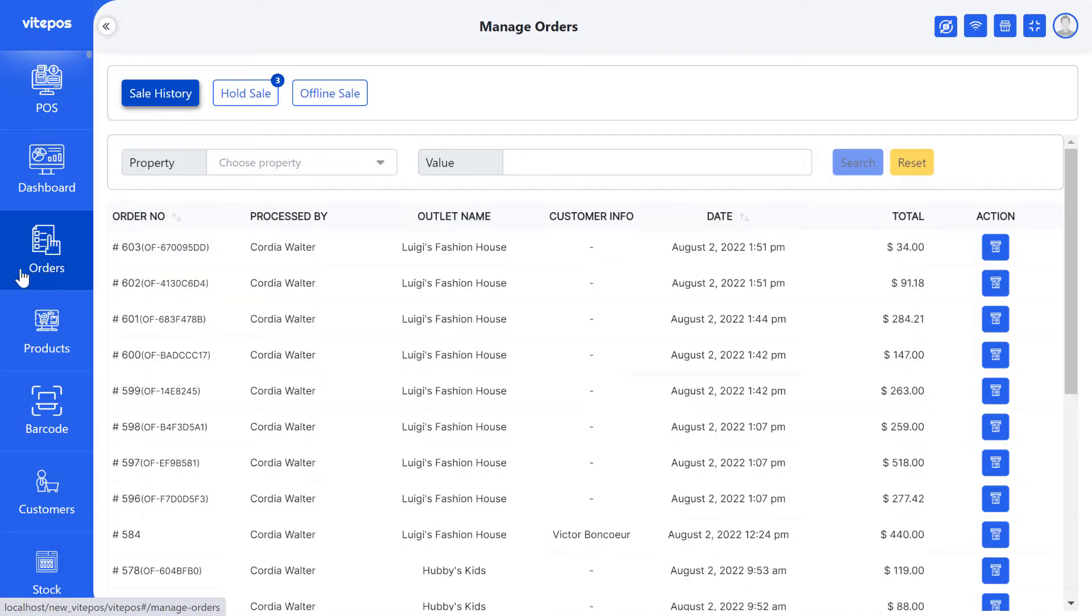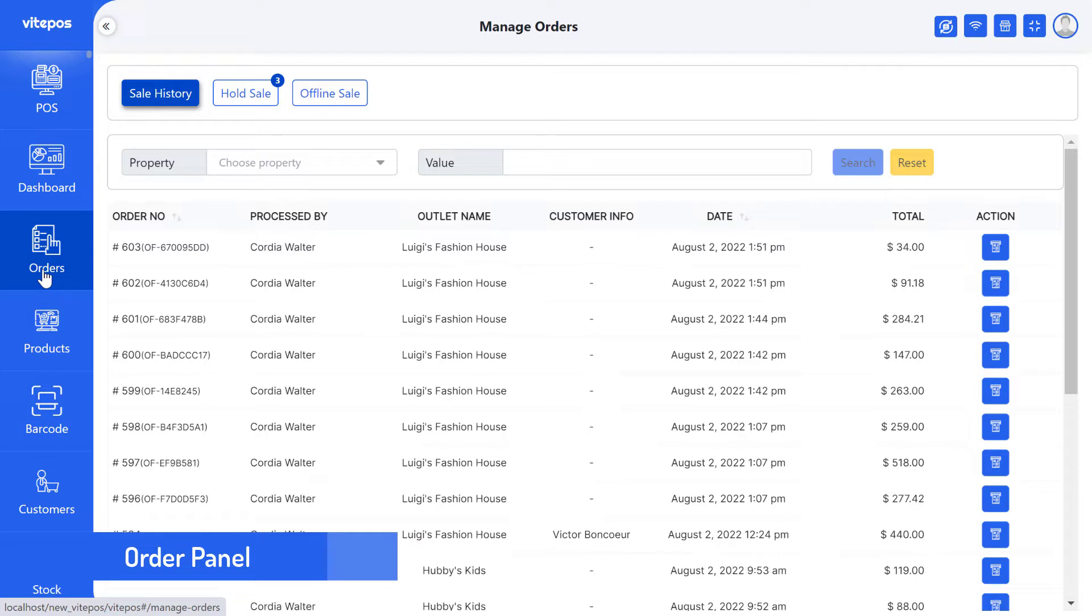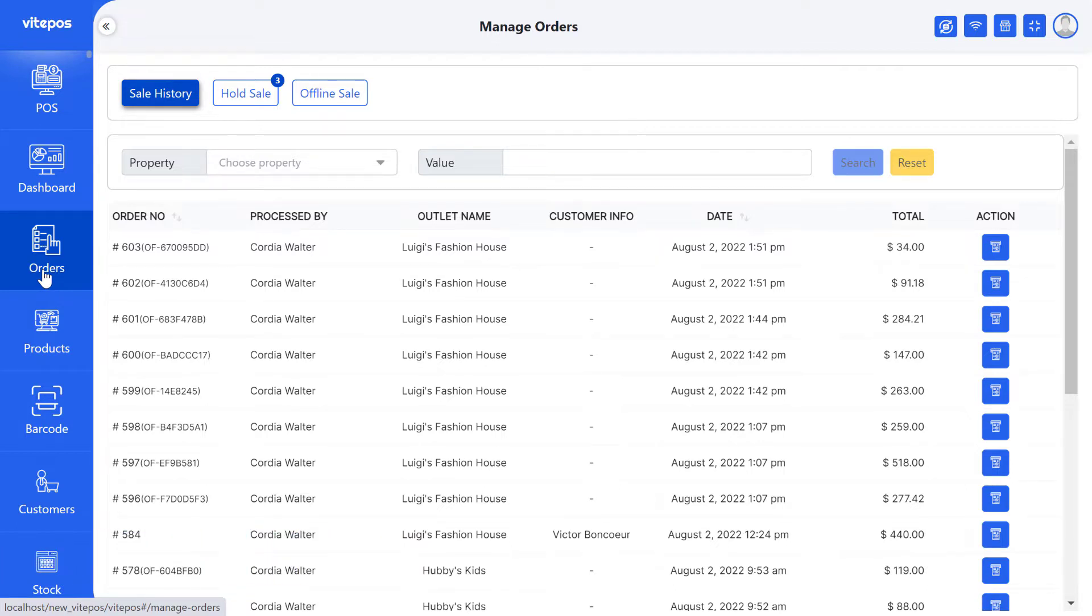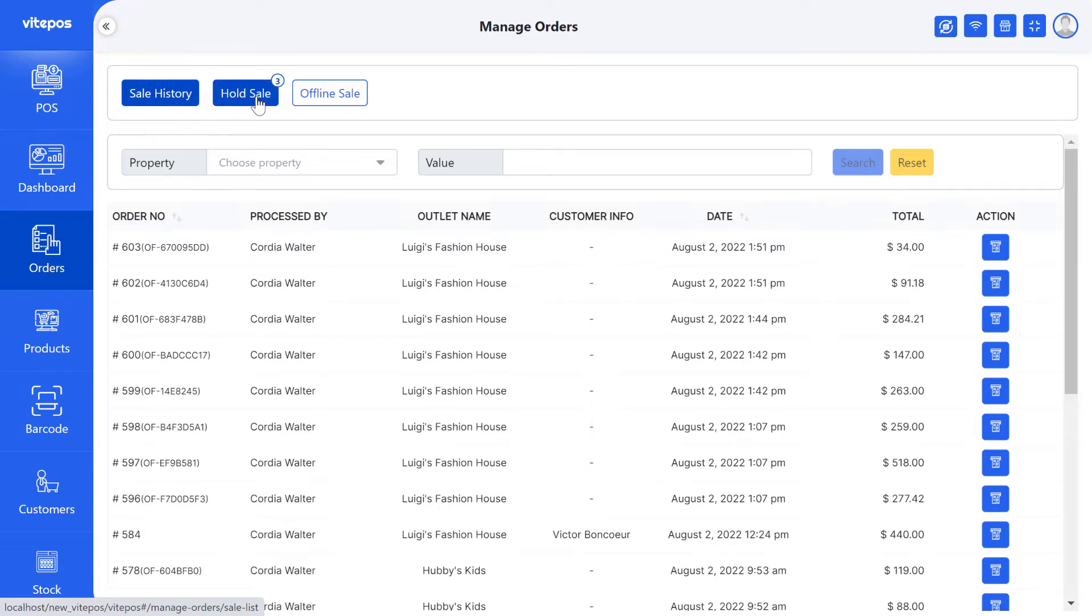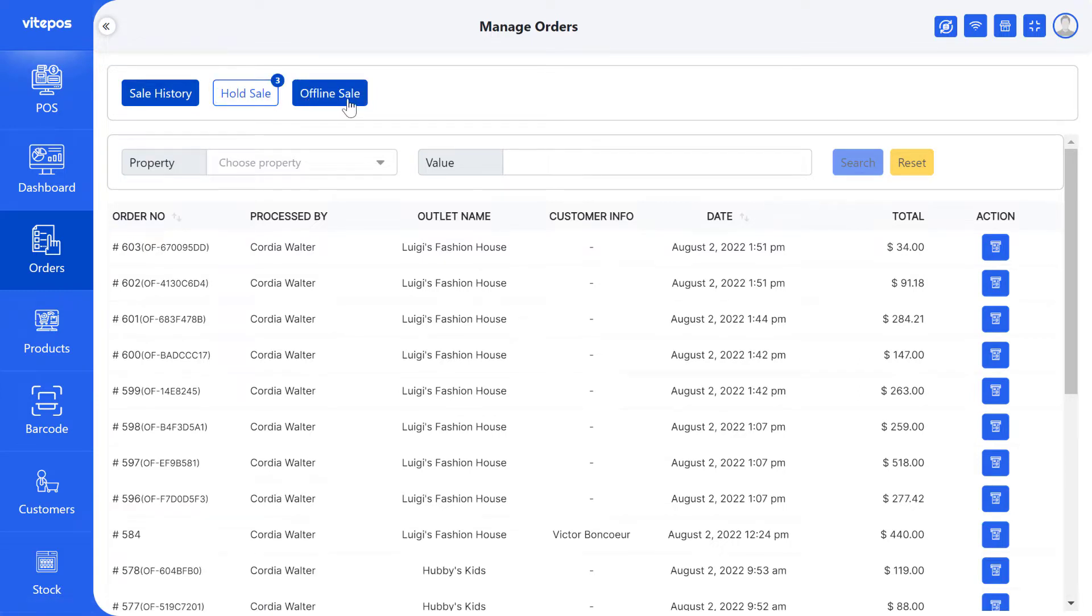Today I will show you the order panel of Vike Paws. Here I will show you how to get all sale history from the order list. We can see some tab options. In the first tab, we get the sale history. In the second tab, we get the hold sale. And in the last tab, we get the offline sale.